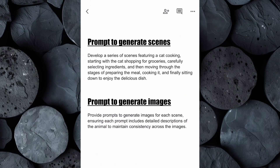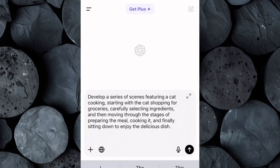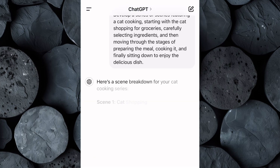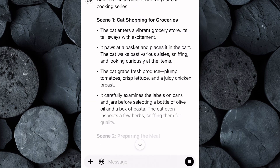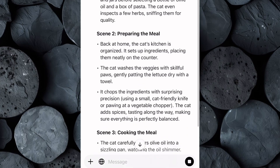First, we generate the scenes. Open the Google Doc and find the scene prompts I've prepared for you. These prompts will guide ChatGPT to create detailed scenarios of animals doing human-like activities such as cooking or cleaning. This prompt is designed for a cat cooking scene, but if you want a different animal, simply replace 'cat' with your desired animal. Similarly, if you'd like to change the activity from cooking to something else, just swap out 'cooking' for your preferred activity. Copy the scene prompts and paste it into ChatGPT, then hit enter. ChatGPT will instantly provide you with a series of creative and engaging scenes.